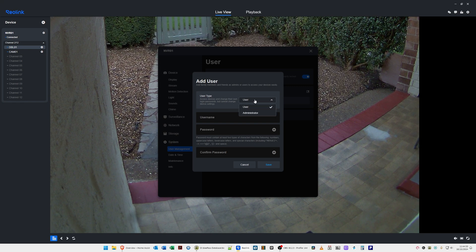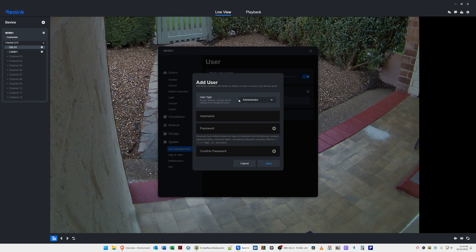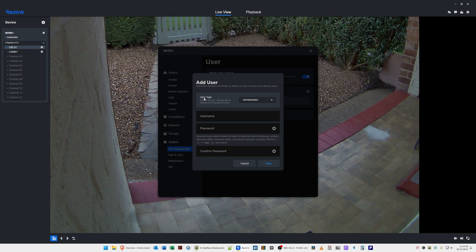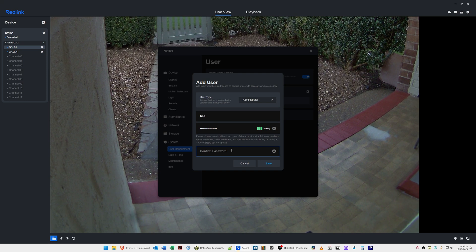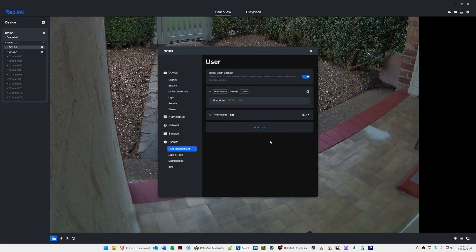For the user type, select Administrator so that you can control settings from Home Assistant. If you set it to a standard user account, you will not be able to change settings in Home Assistant for the Reolink cameras. Create a username — in this case we'll type HASS — then create a strong password, confirm it, and click Save. This creates a new administrator account called HASS alongside the existing default admin account.